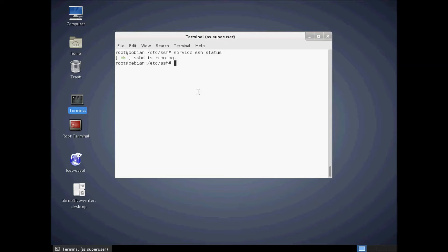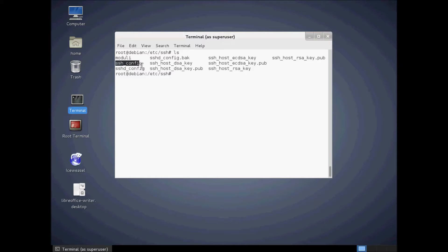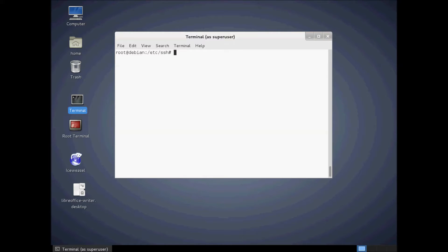We hop back to the Linux machine. The directory we're in is /etc/ssh — the location of your SSH configuration files. Running ls shows ssh_config and sshd_config. The one we want to edit is sshd_config. I've already made a backup of it, because worst case we can copy it back and return to the original configuration. We'll go ahead and edit the sshd_config file — you can use any text editor, nano or vi.